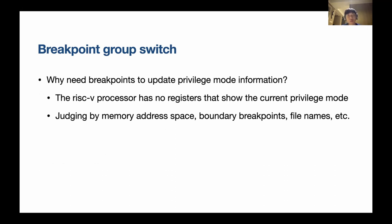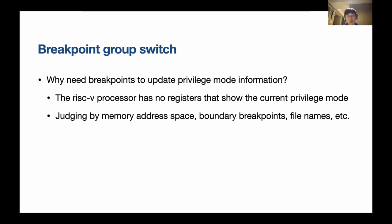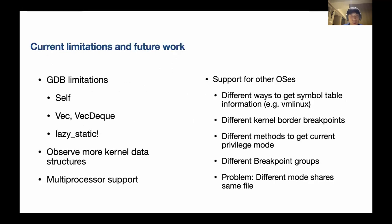When you switch breakpoint groups, you also update previous mode information, because rCore runs on RISC-V, and RISC-V doesn't have a register that can tell you what current privilege mode you're in. So you need to do this kind of workaround.